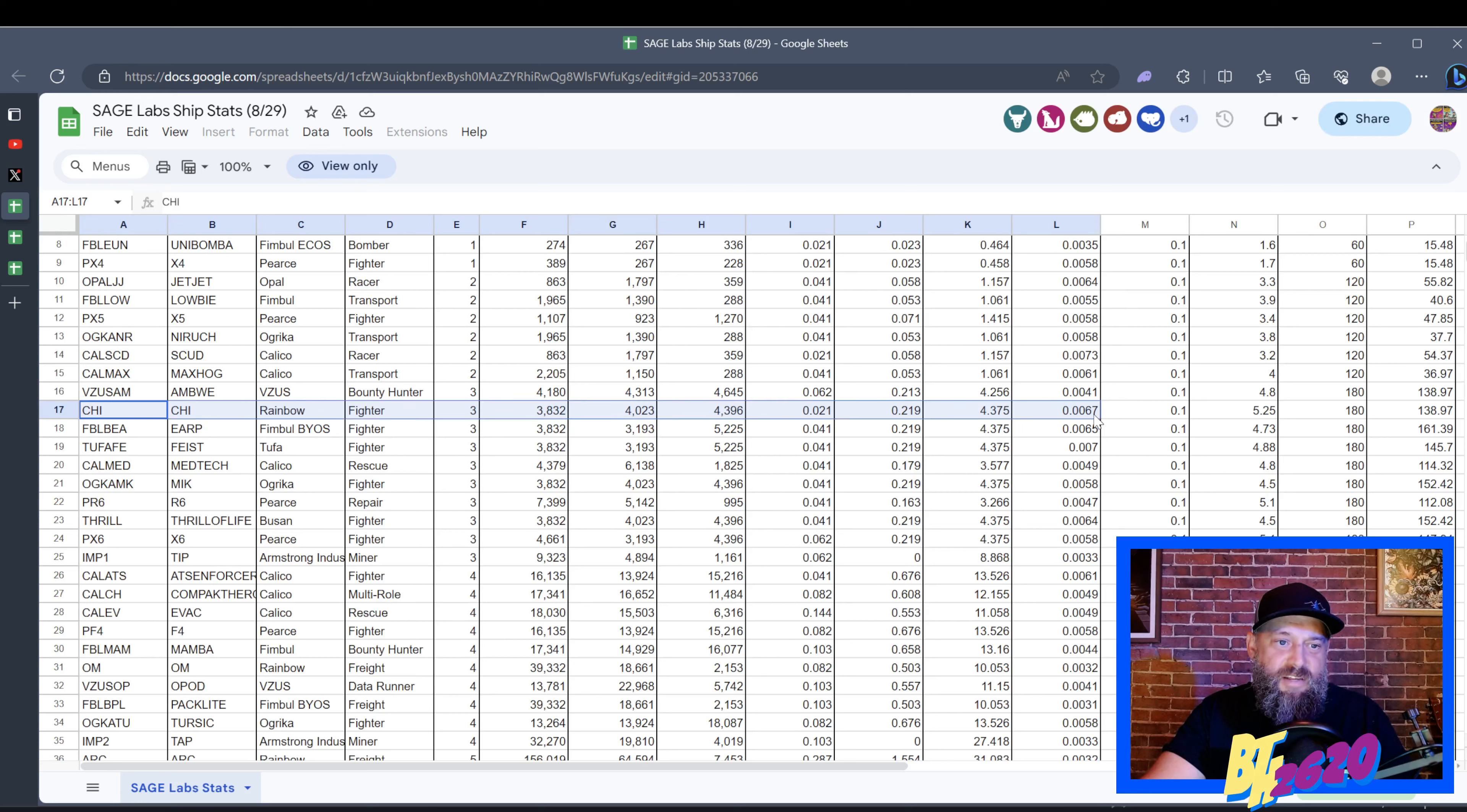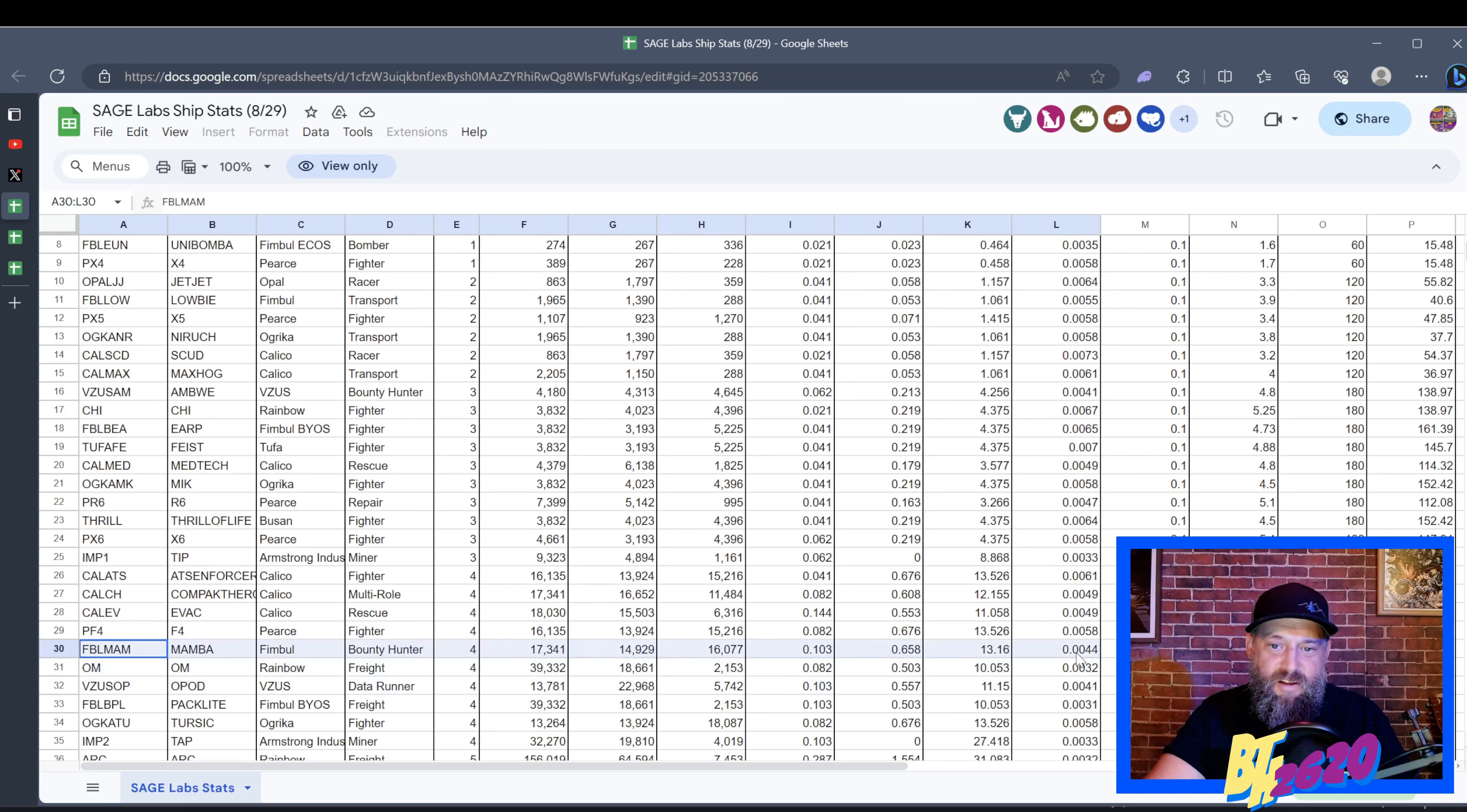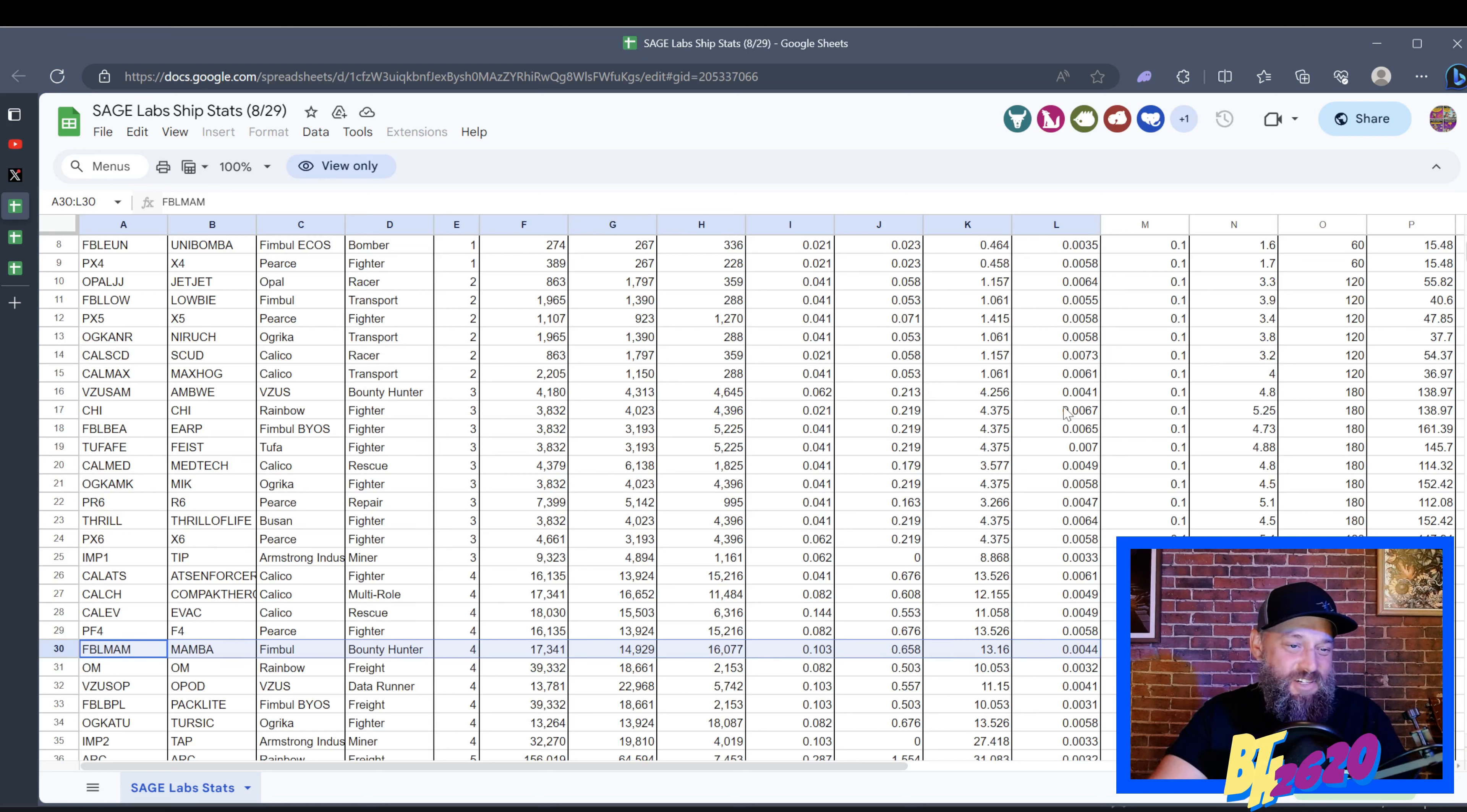And I was trying to pair it up with my Fimble Mamba for instance, which was a medium ship. And if we go to the L, the Fimble Mamba's slow as heck man, it's 0.0044 compared to the 0.0067 for the Rainbow Chief. So the Rainbow Chief way faster.